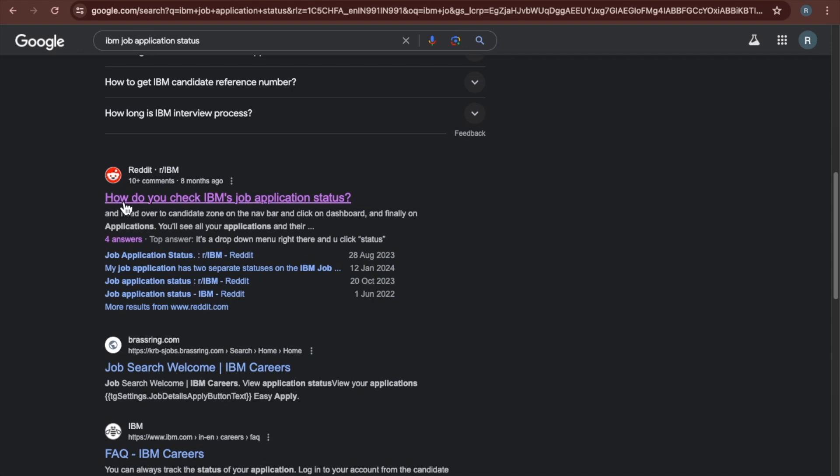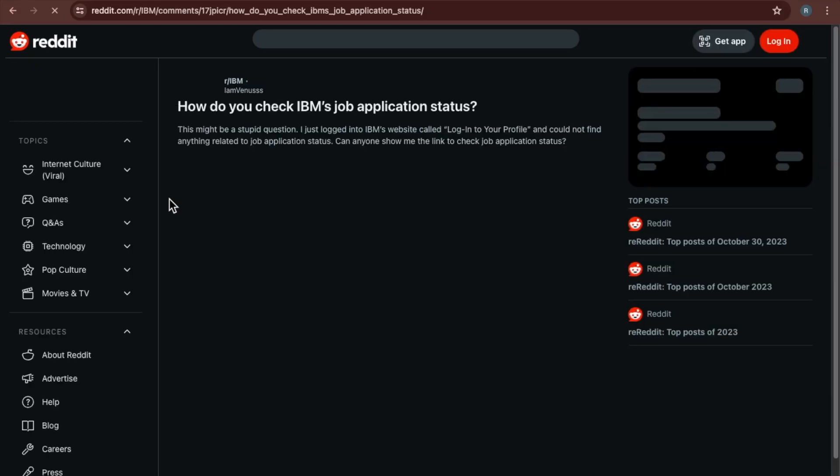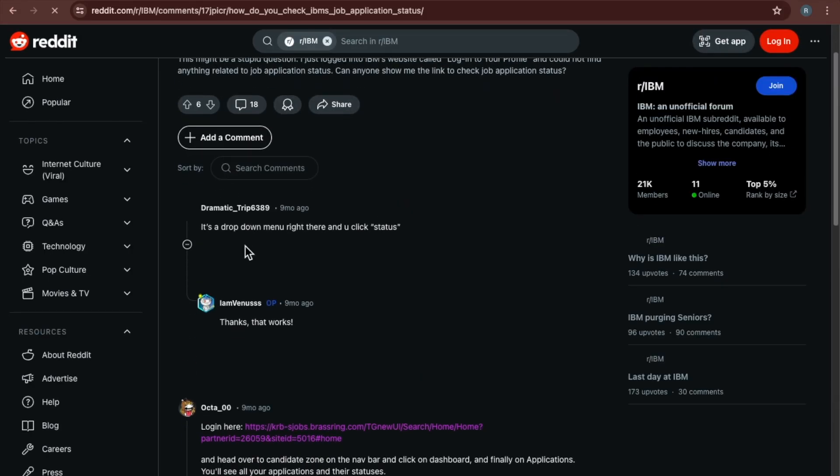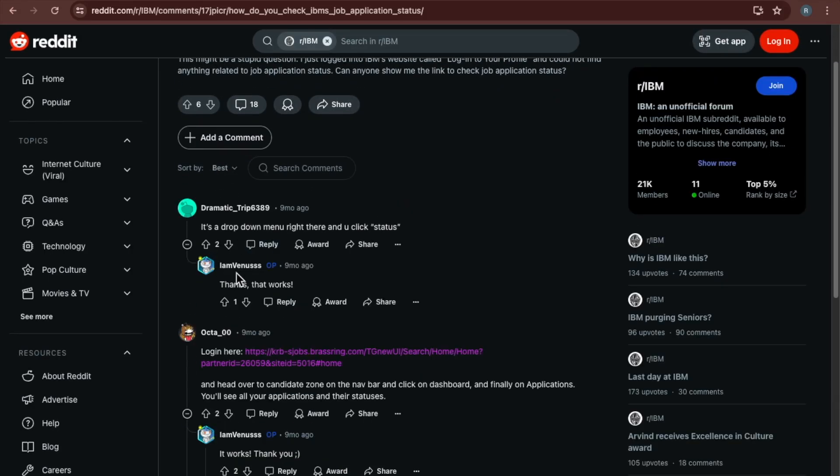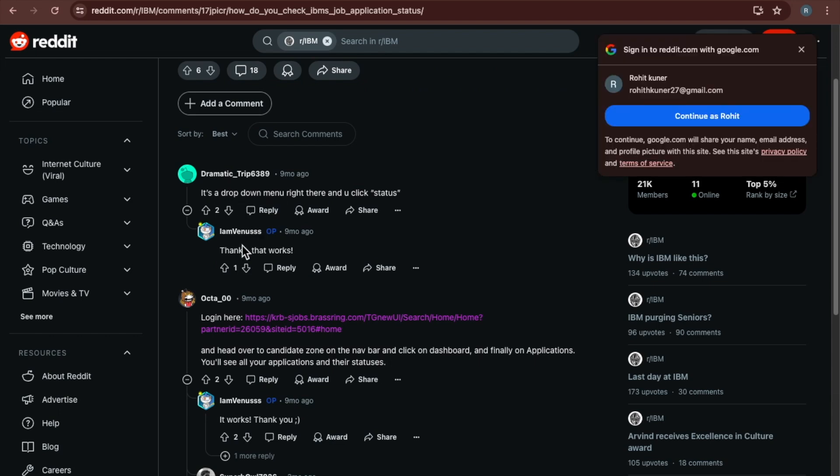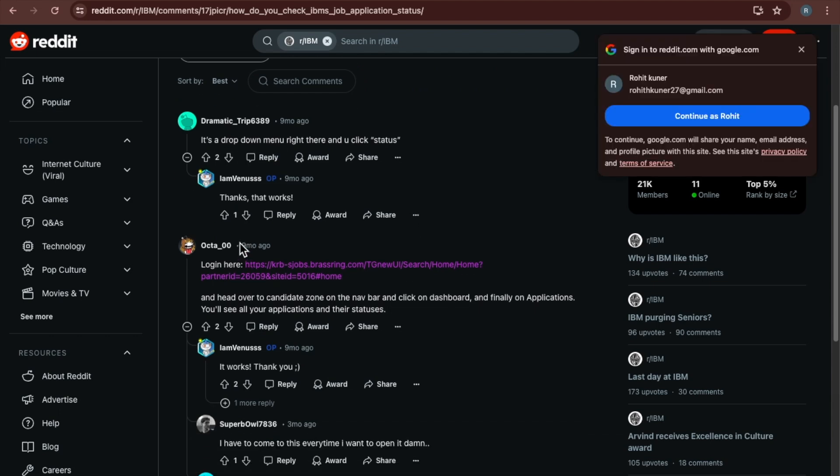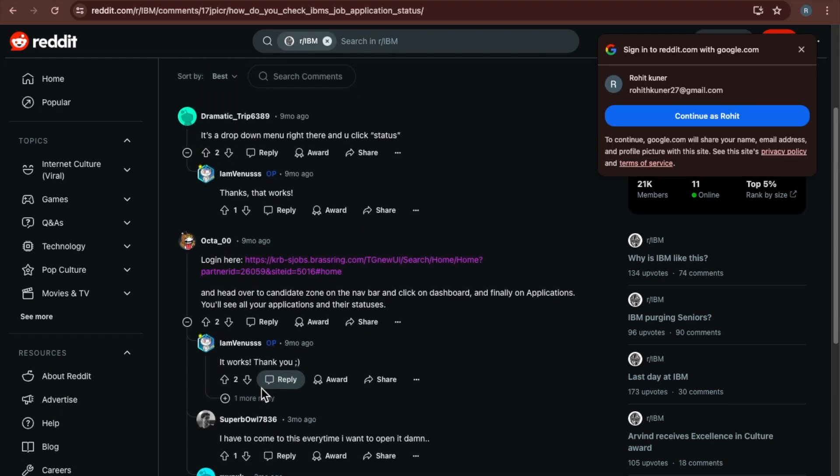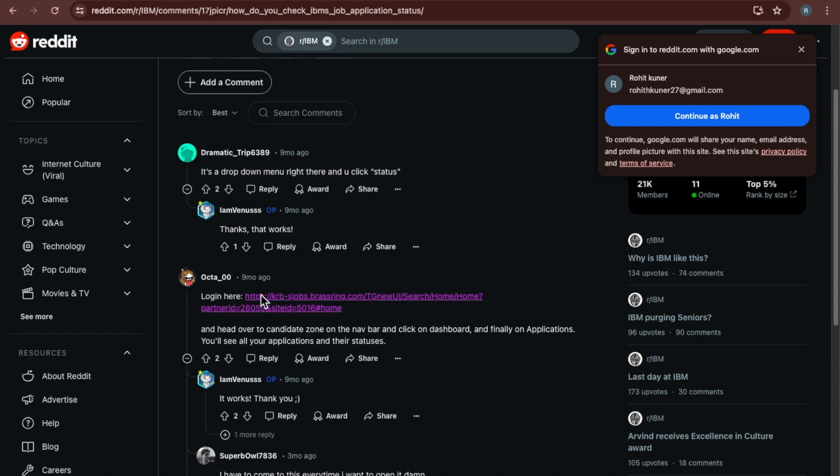Here you can see how do you check the IBM job application status. So many people are giving the question and answers. You can see some of the people have given or asked some questions and they given the answers here. Here you can see I got the one link.